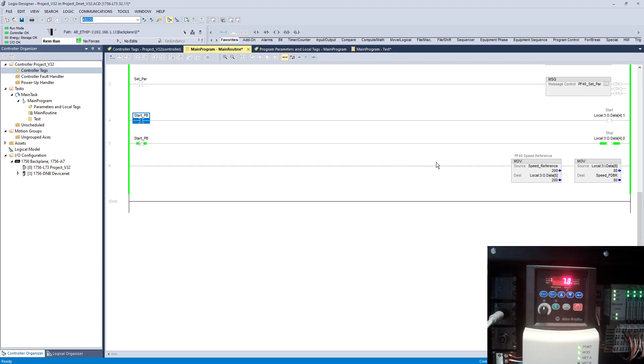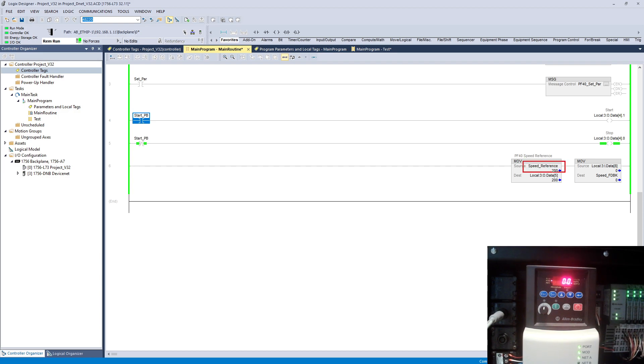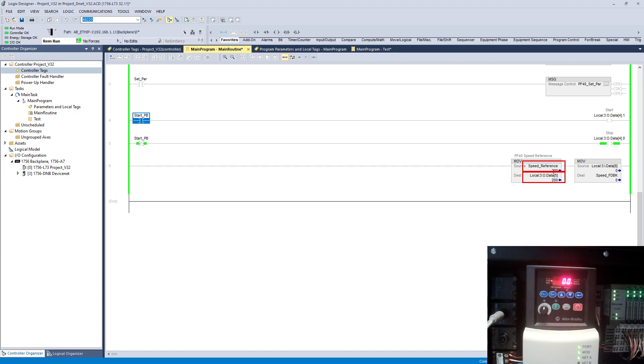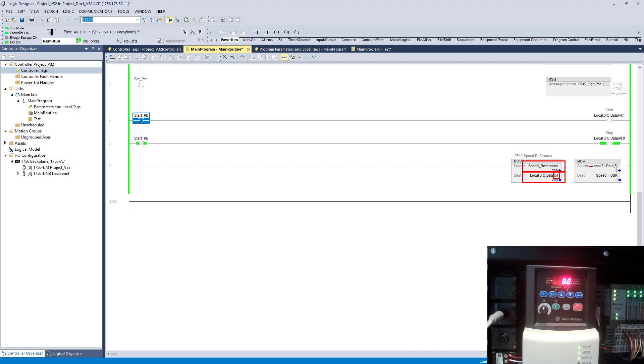On this move, if you notice, I created this tag speed reference. This is the location where we advanced mapped to the different location. If you look here, location number 5 right here that I used it for the speed reference.